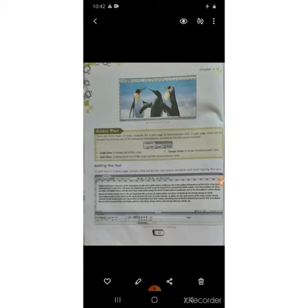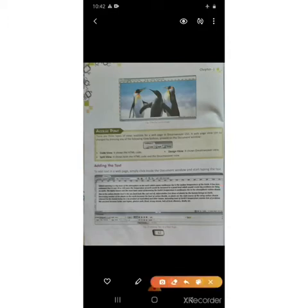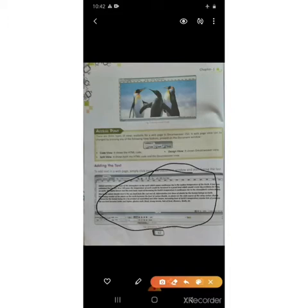In Dreamweaver, now we are adding the text. To add the text in a webpage, simply click inside the document window and start typing the text. This is the screen where we have to insert or add the text.